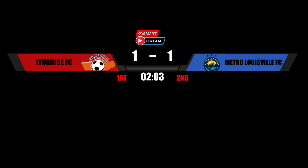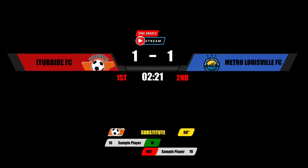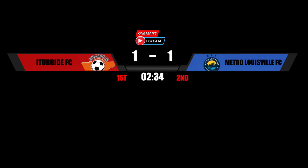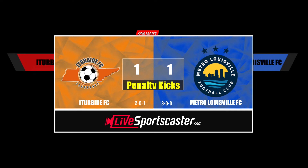I've created some other graphics within my soccer setup. I have a substitution graphic we did the creation of a few months ago on One Man Stream. There's the team logo, the player in, the player out, and the time the substitution takes place. I also have a break graphic — it currently says 'Final' but we can toggle through pre-game, first period, halftime, second period, overtime, and penalty kicks as well.